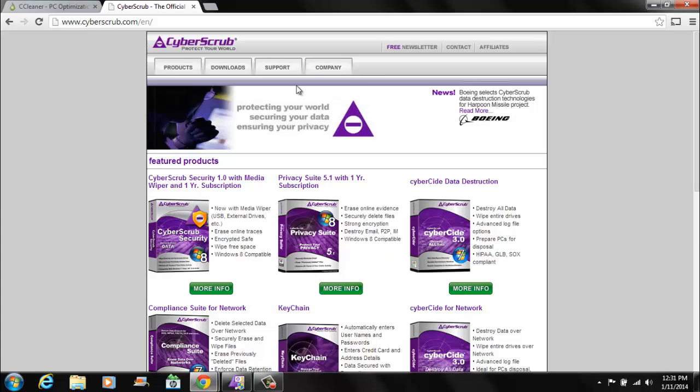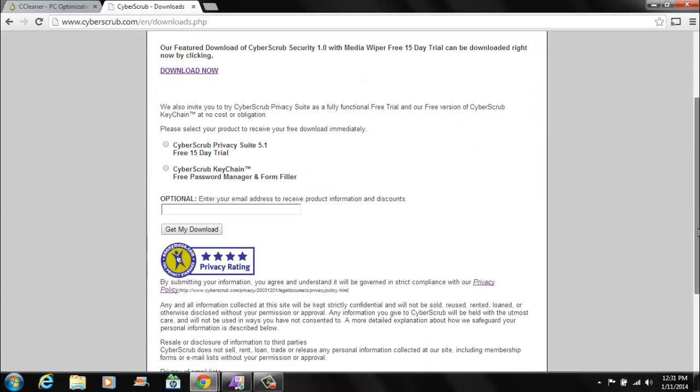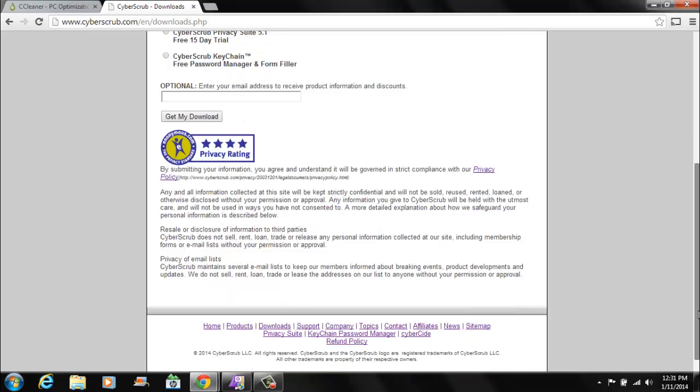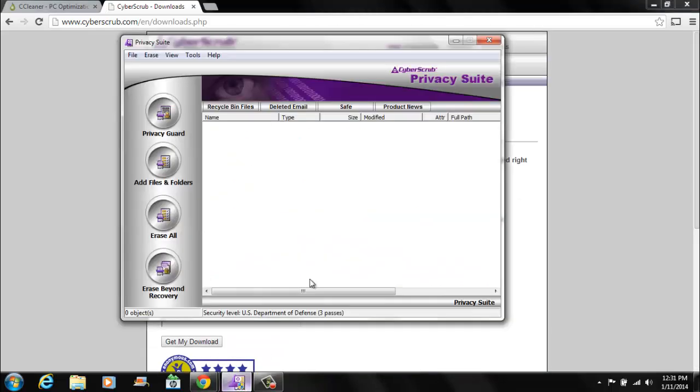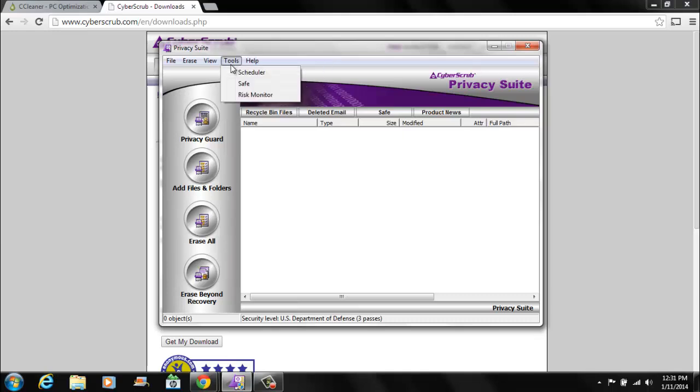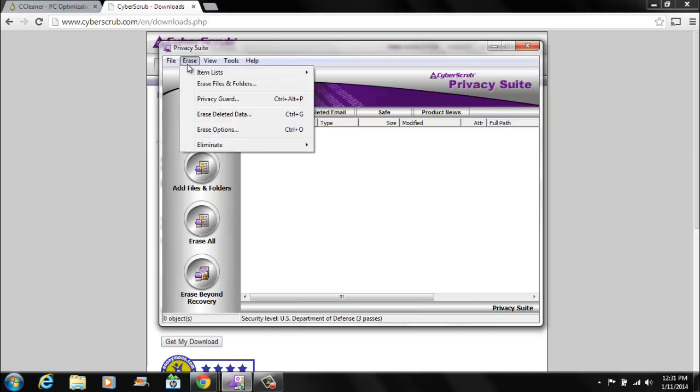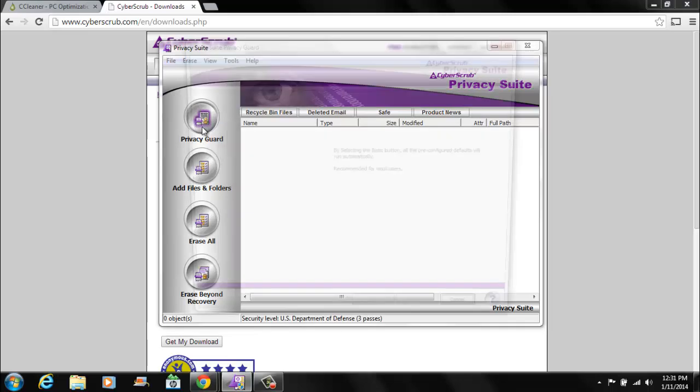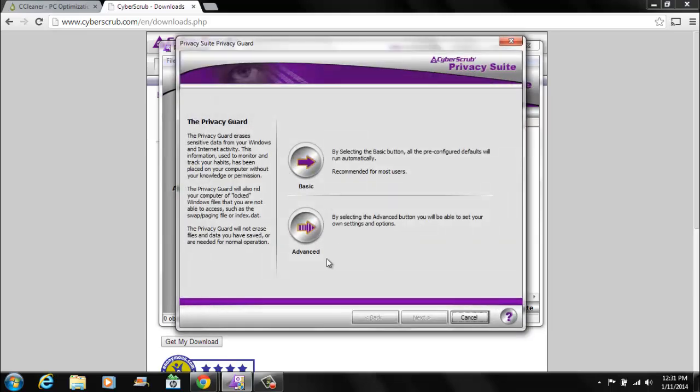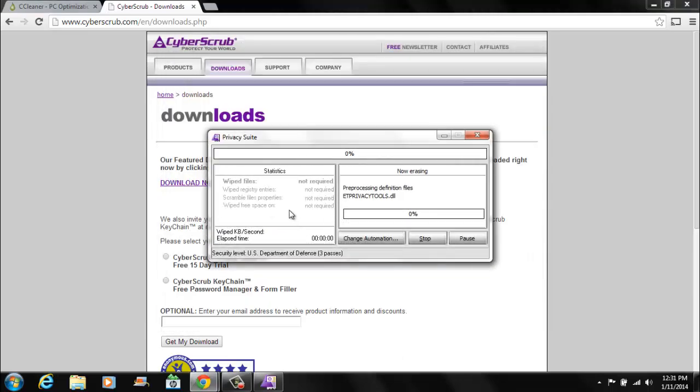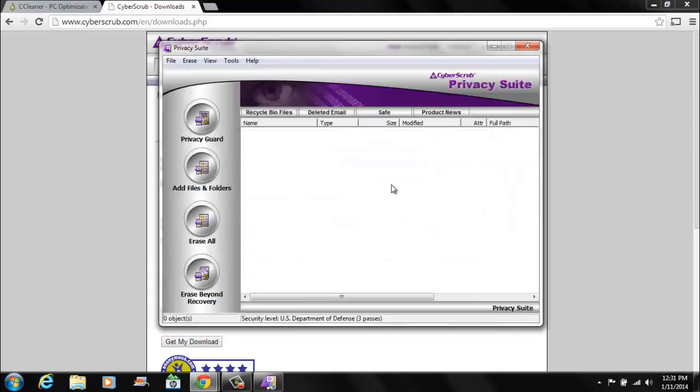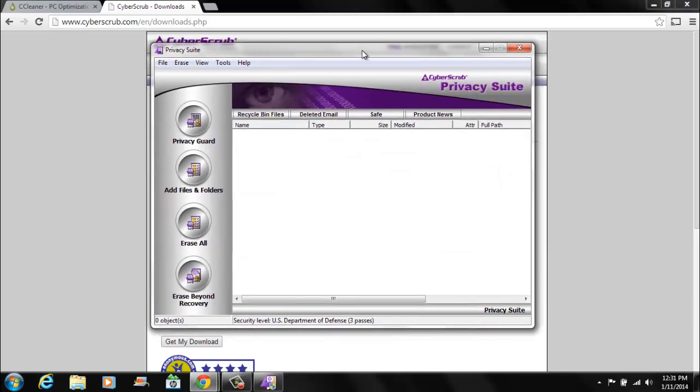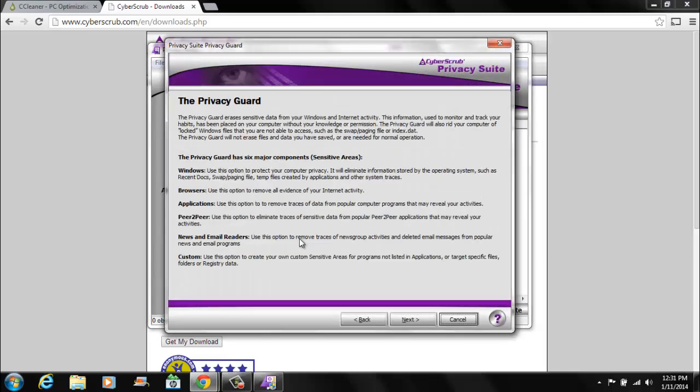Again, you do have to pay $35 for it. You could try the free trial. But this is how it looks. It kind of has like a Windows 98 look to it in my opinion. But it's very advanced. You can have Privacy Guard which I believe removes all your files that people can see where you've been. So like History will just remove all that. It removes all your temporary files and stuff like that.